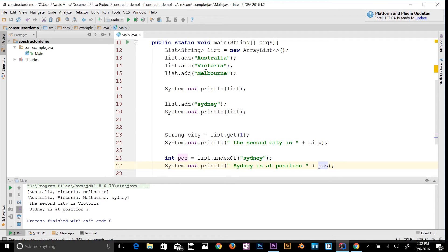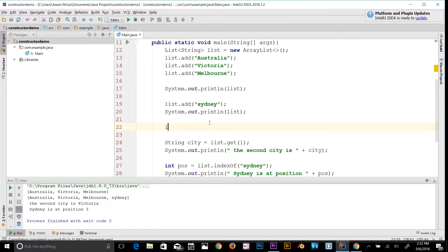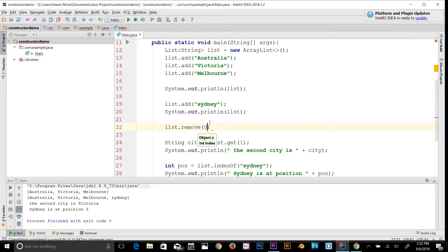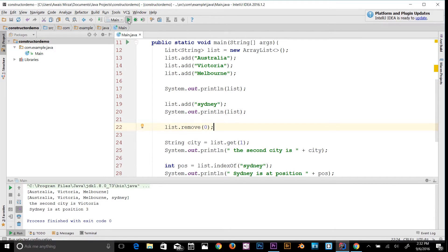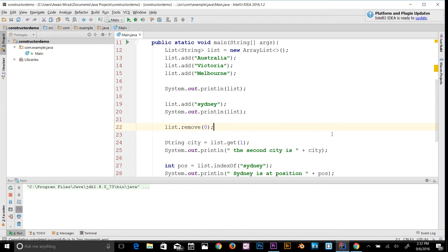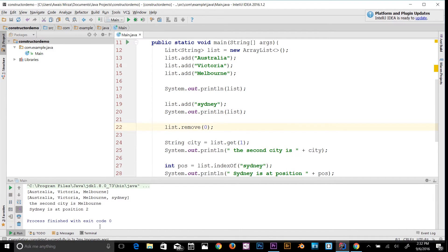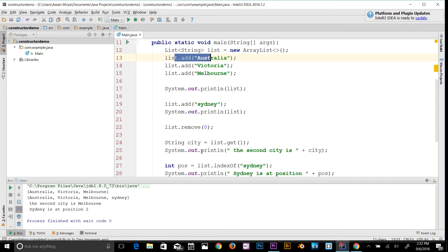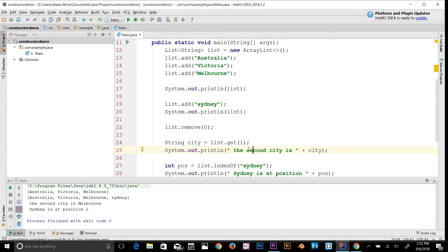If I remove Australia using list.remove(0) and let's run the program again, now Sydney is at position 2 because we have removed Australia. So these were a few methods in ArrayList. It's pretty good.